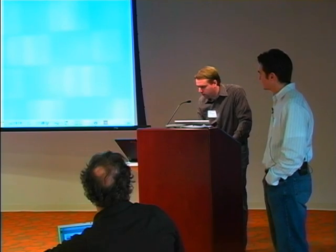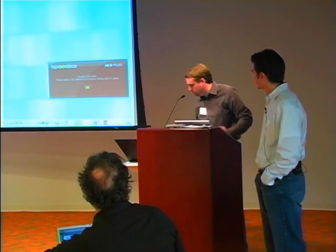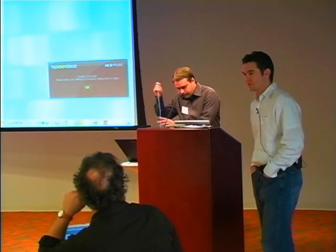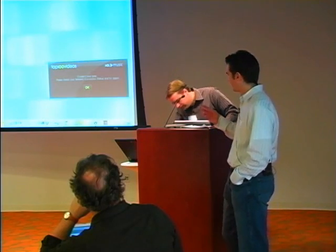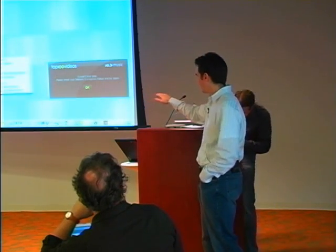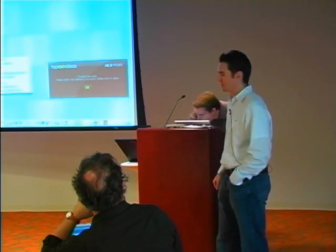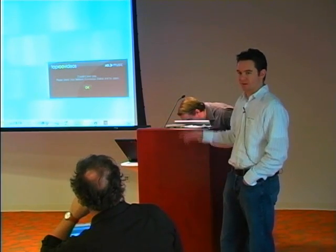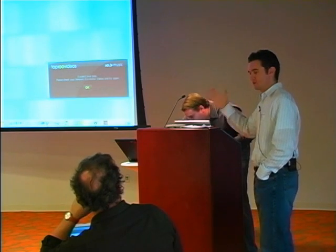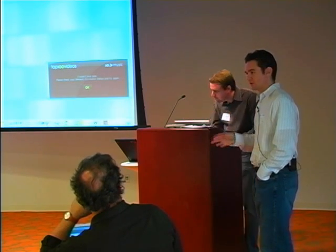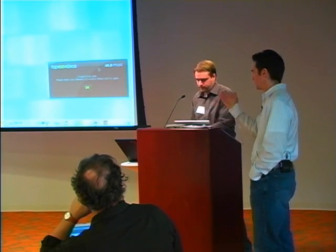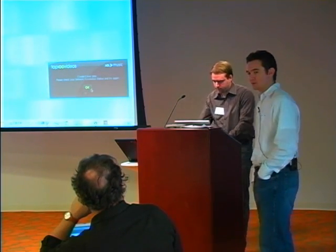Switching over to the Mac to show a few more demos. Now that we're on the Mac, note that these apps launch right out of the dock—there isn't some special launcher or shell. To the user, they're just regular old apps.